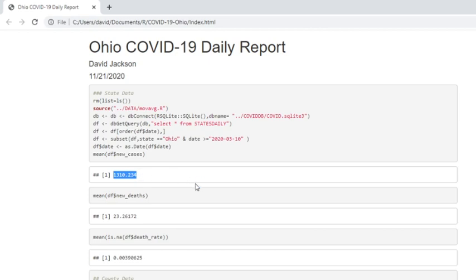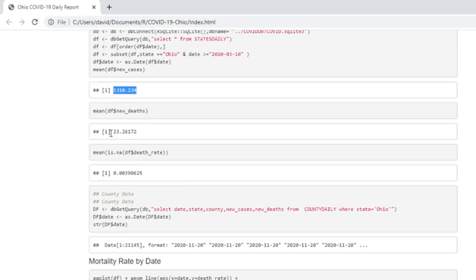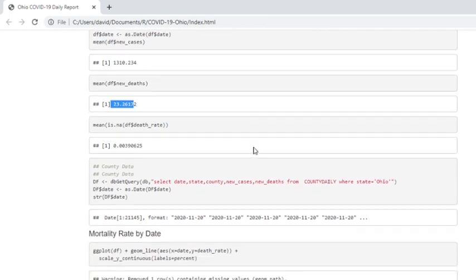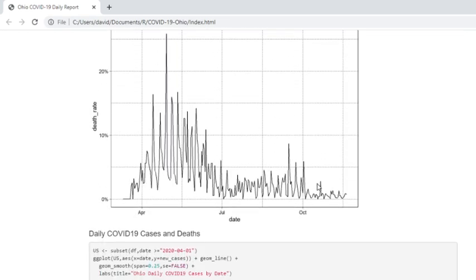Currently, Ohio is averaging 1,310 cases per day and only about 24 deaths. The mortality rate is 3.9%. If you look at the mortality rate here, you can see that it has been falling. It has been falling since October, which is an interesting number.